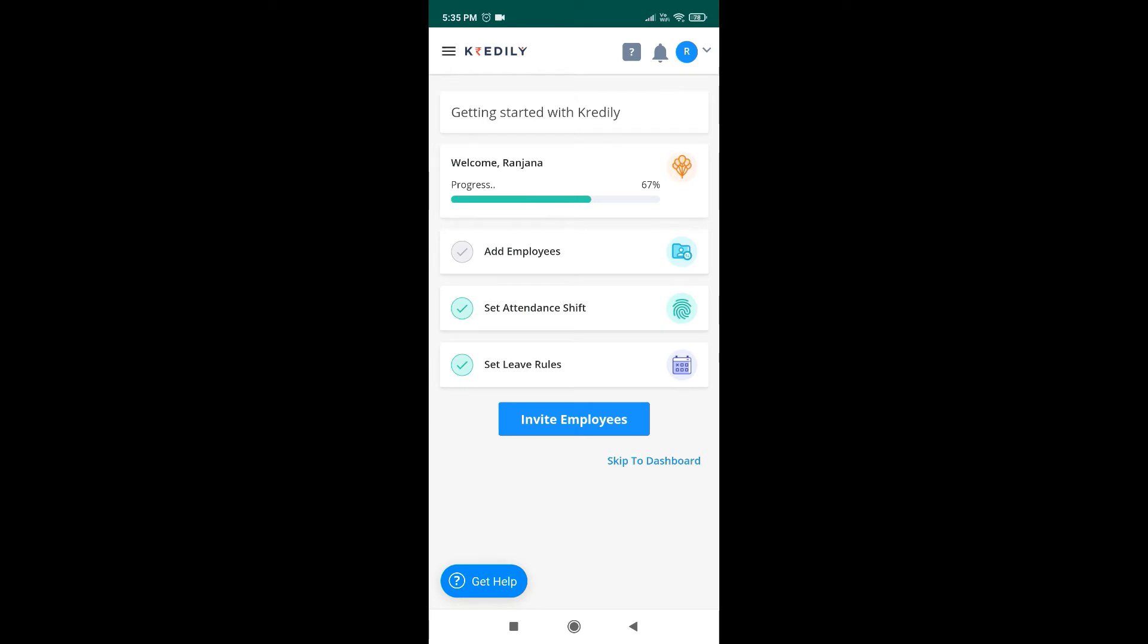Now invite your employees. This will send an invitation to all your employees so that they can activate their profiles.